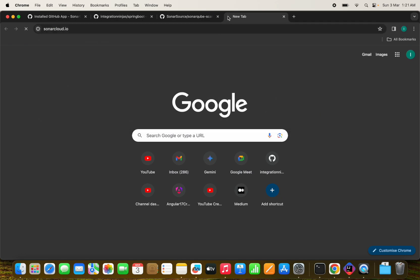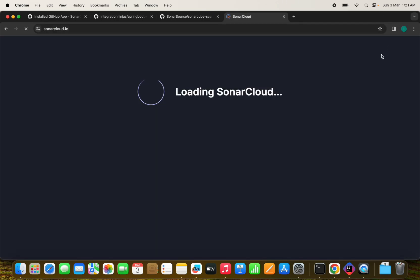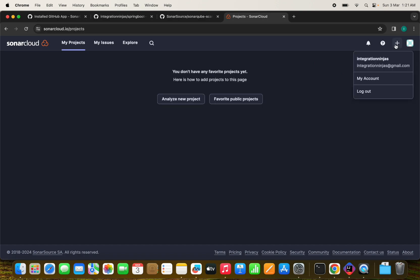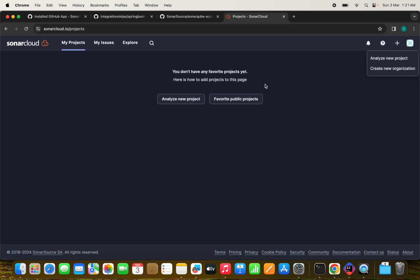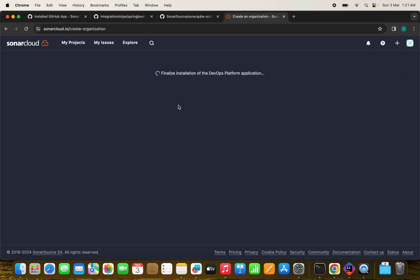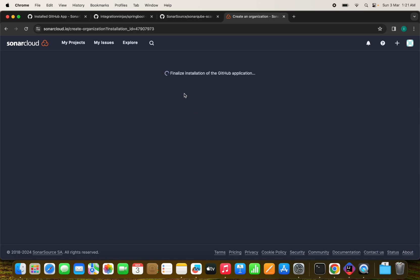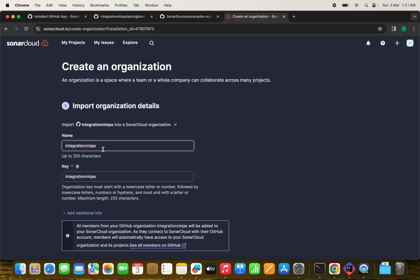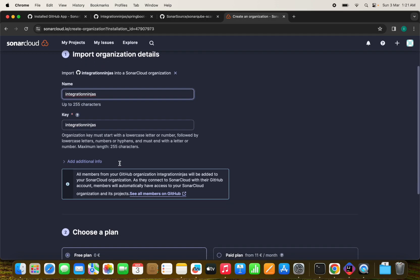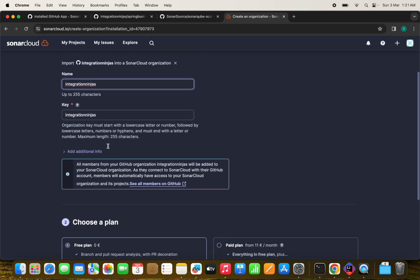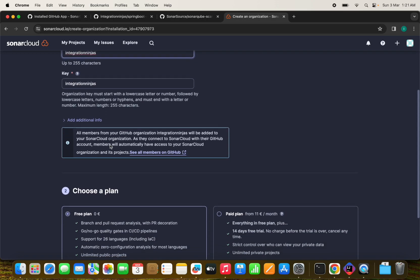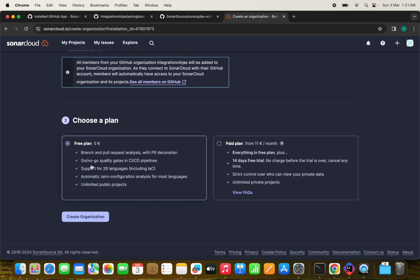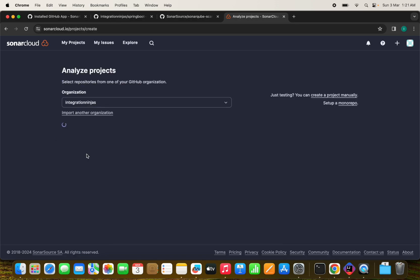Since we already have access, let's click new organization here, create new organization. We have this integration ninjas. Let's import this. And we have this name here. We are going to import this details here and we are going to select a free plan. And we are going to create an organization.